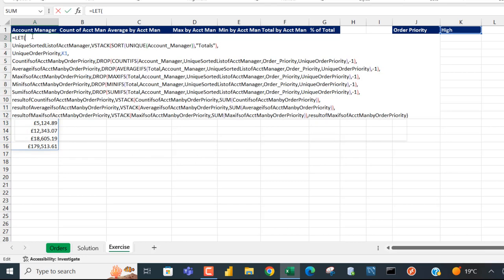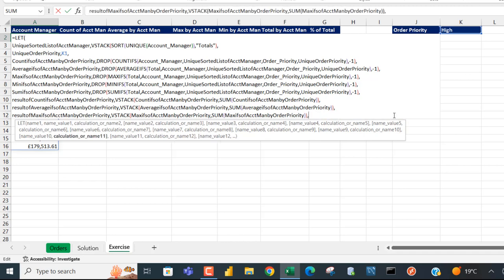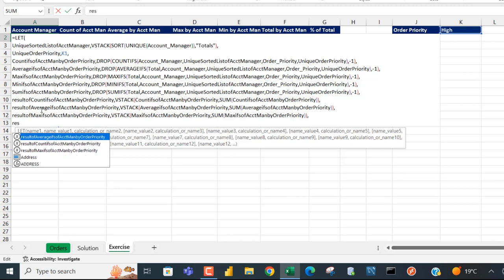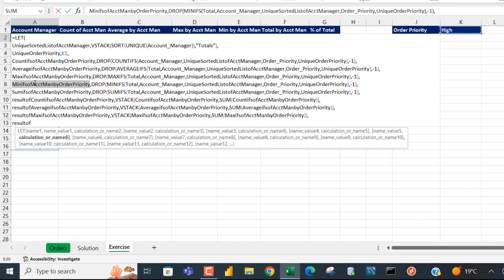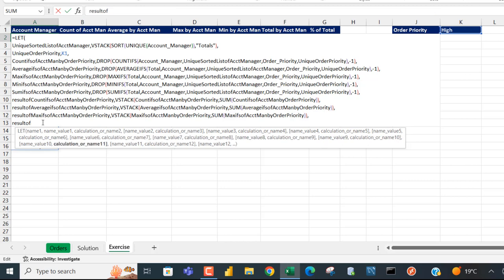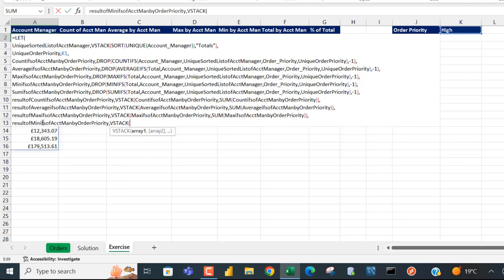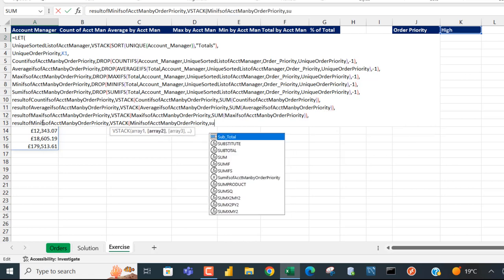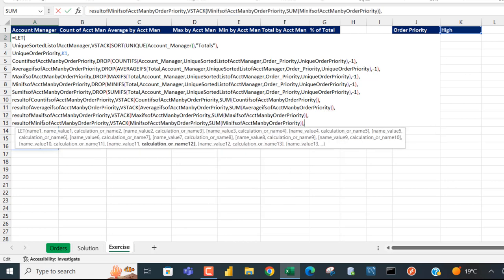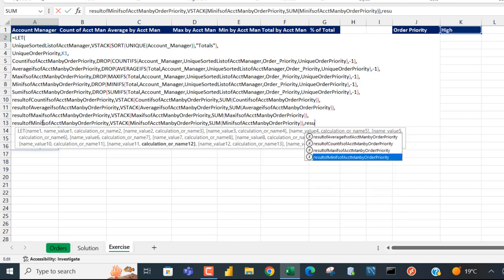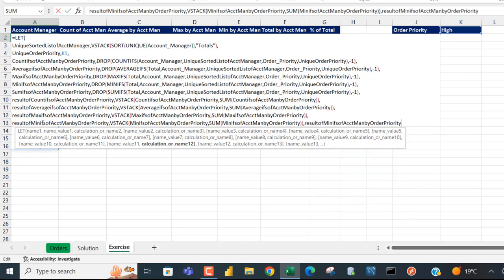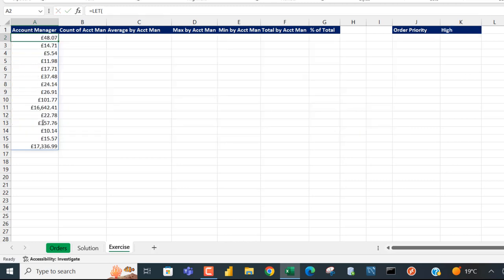For MINIFS: define 'result of min IFS of account manager by order priority', VSTACK with the MINIFS array and SUM. Evaluating — we get the smallest values based on both criteria, with a grand total of 17,336 at the bottom, which matches the status bar.